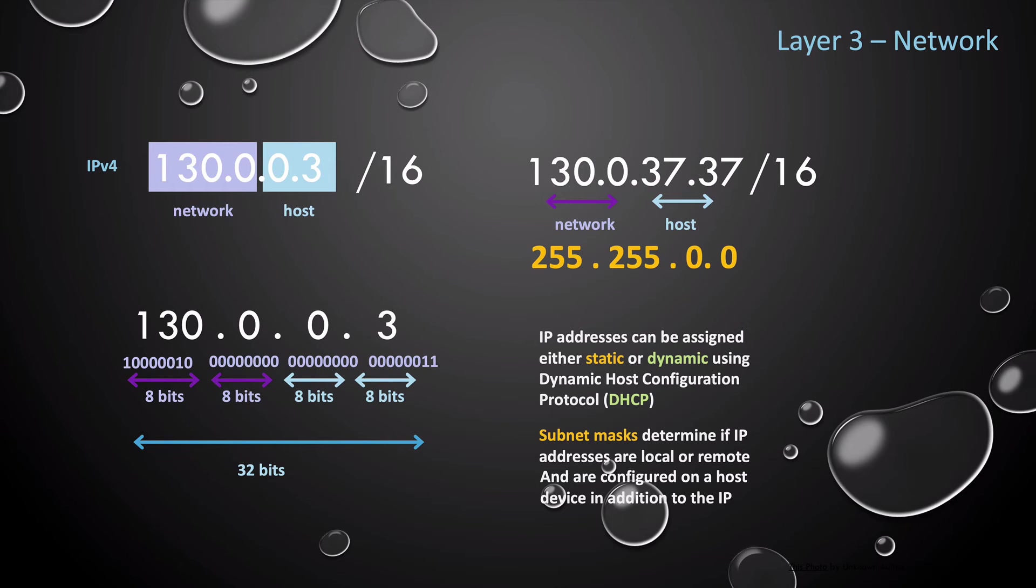So we have four sets of 8 bits, which equals 32 bits or 4 bytes for the IPv4 address. If you have another IPv4 address, so let's say we have 130.0.37.37, this address is part of the same network, but it has a different host. And if the network part matches, then it means the devices are local. But if they do not match, it means the devices are remote.